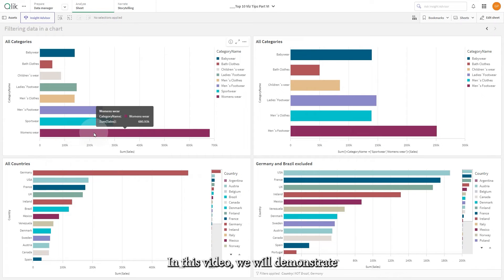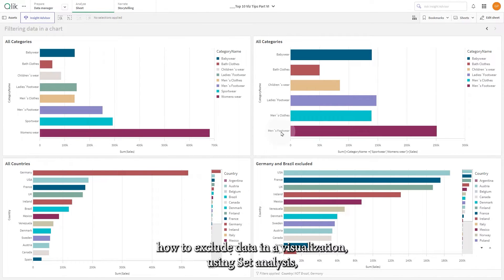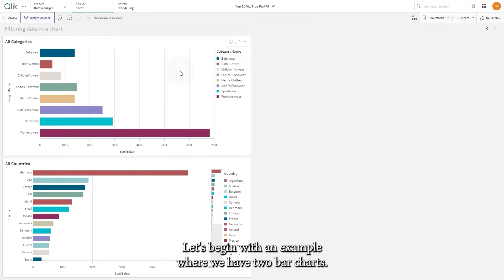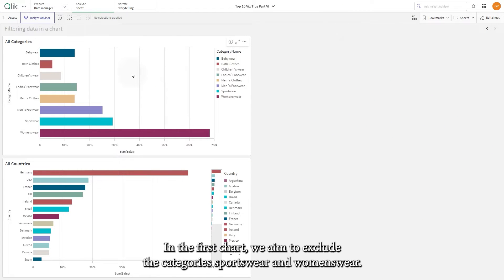In this video we will demonstrate how to exclude data in a visualization using set analysis or using the filtering options in advanced mode. Let's begin with an example where we have two bar charts.